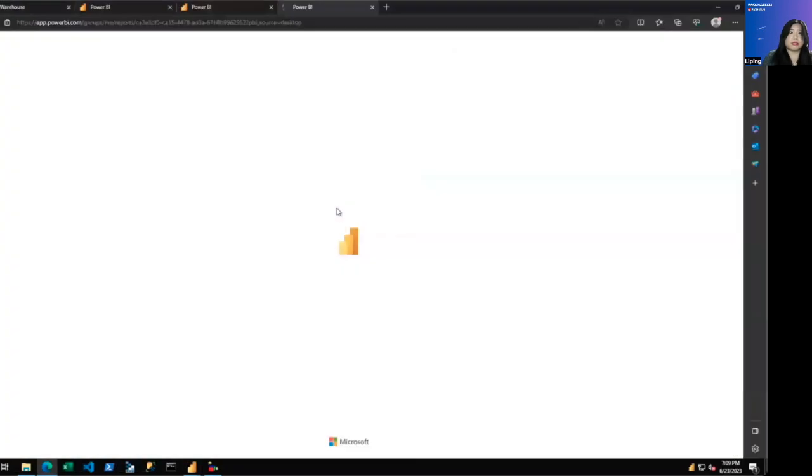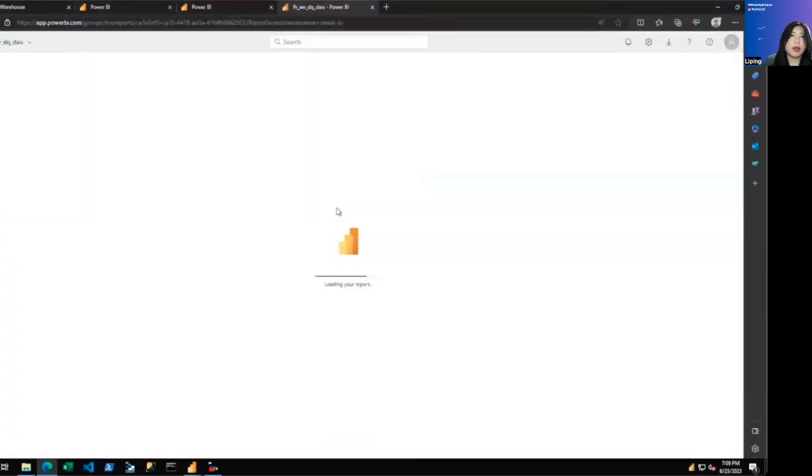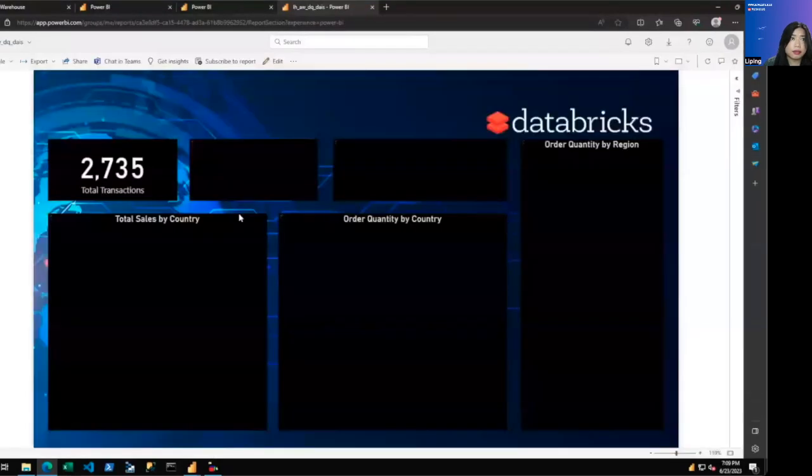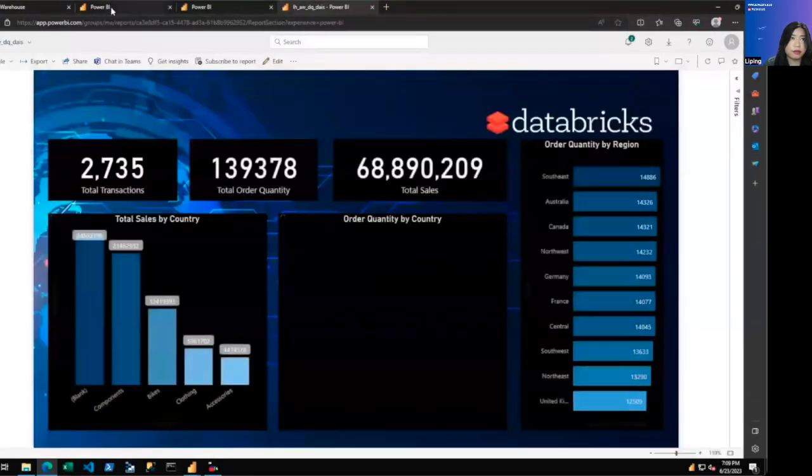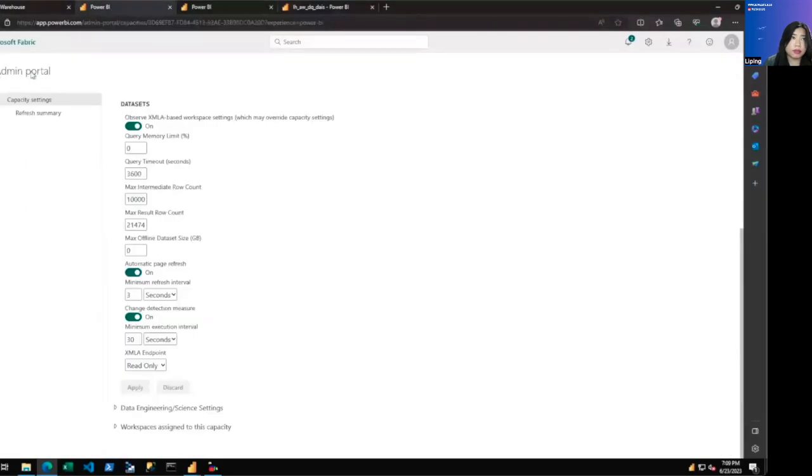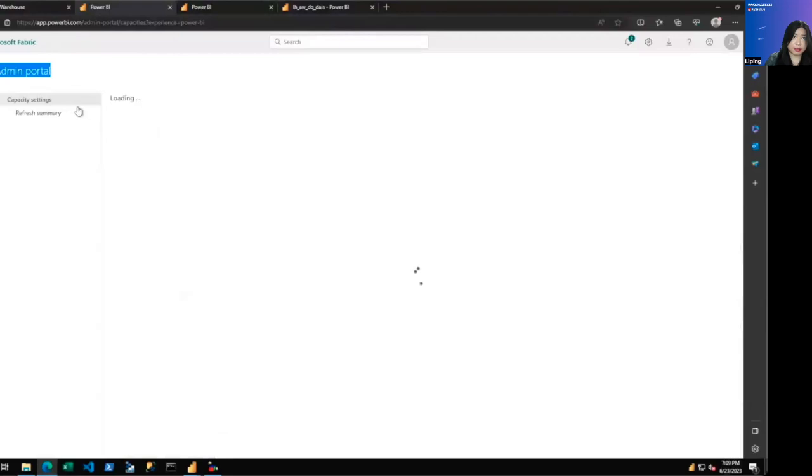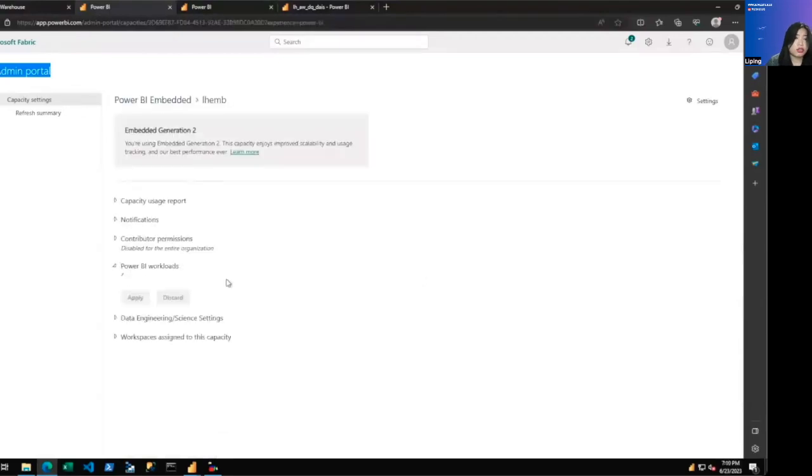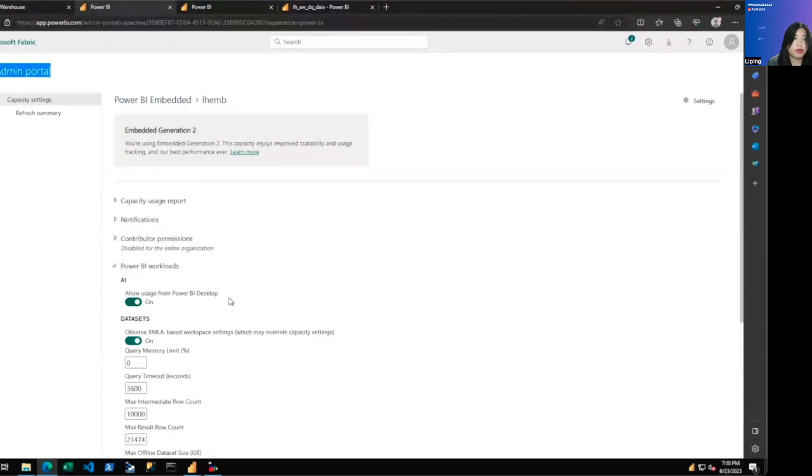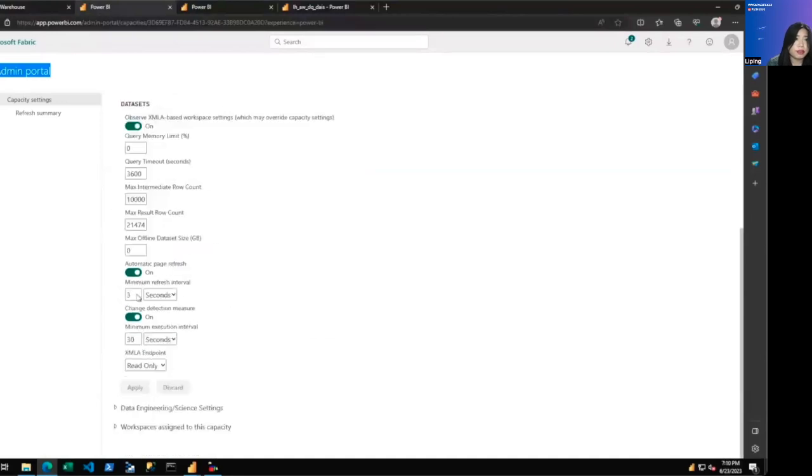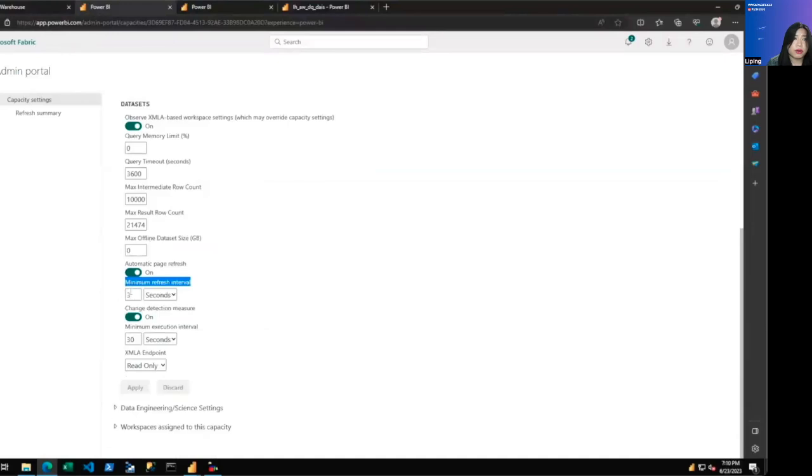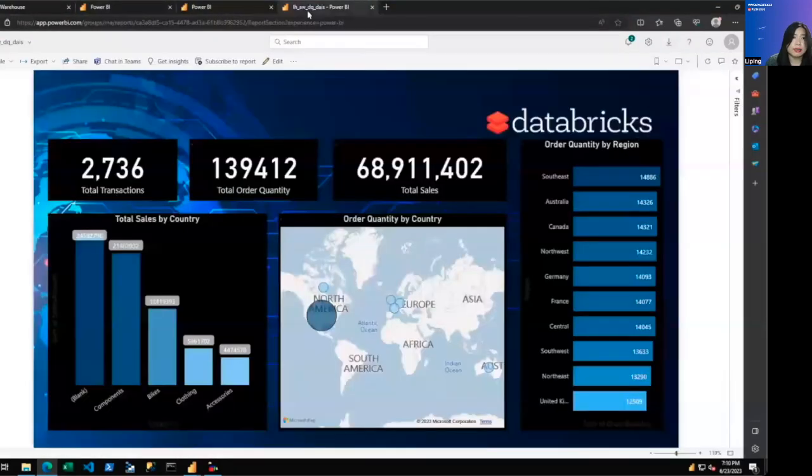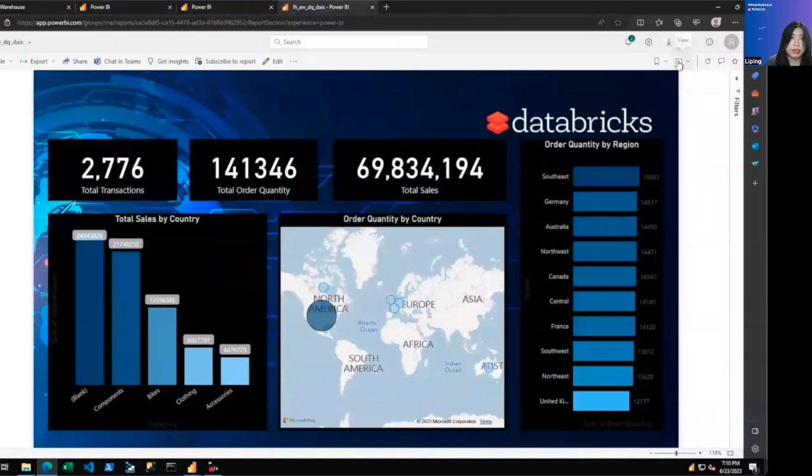Once it's successful, you can open it in Power BI service and look at the data being refreshed every few seconds. Before that, you want to go to admin portal and the capacity setting for your premium capacity. Just to check the minimum refresh interval is set up according to your needs. If your minimum refresh interval is 15 or 30 seconds, then it will refresh 15 or 30 seconds instead of the three seconds you set.